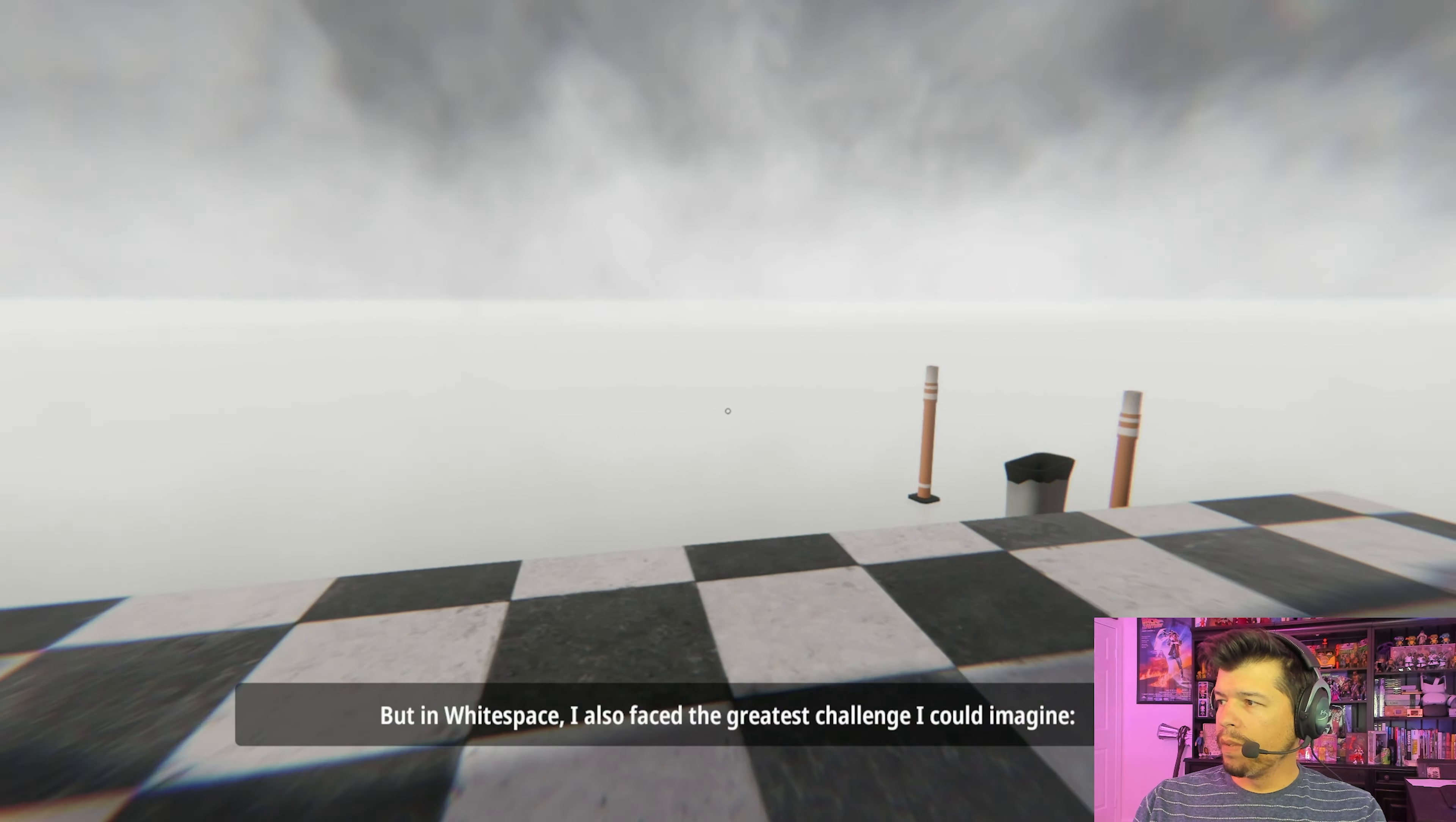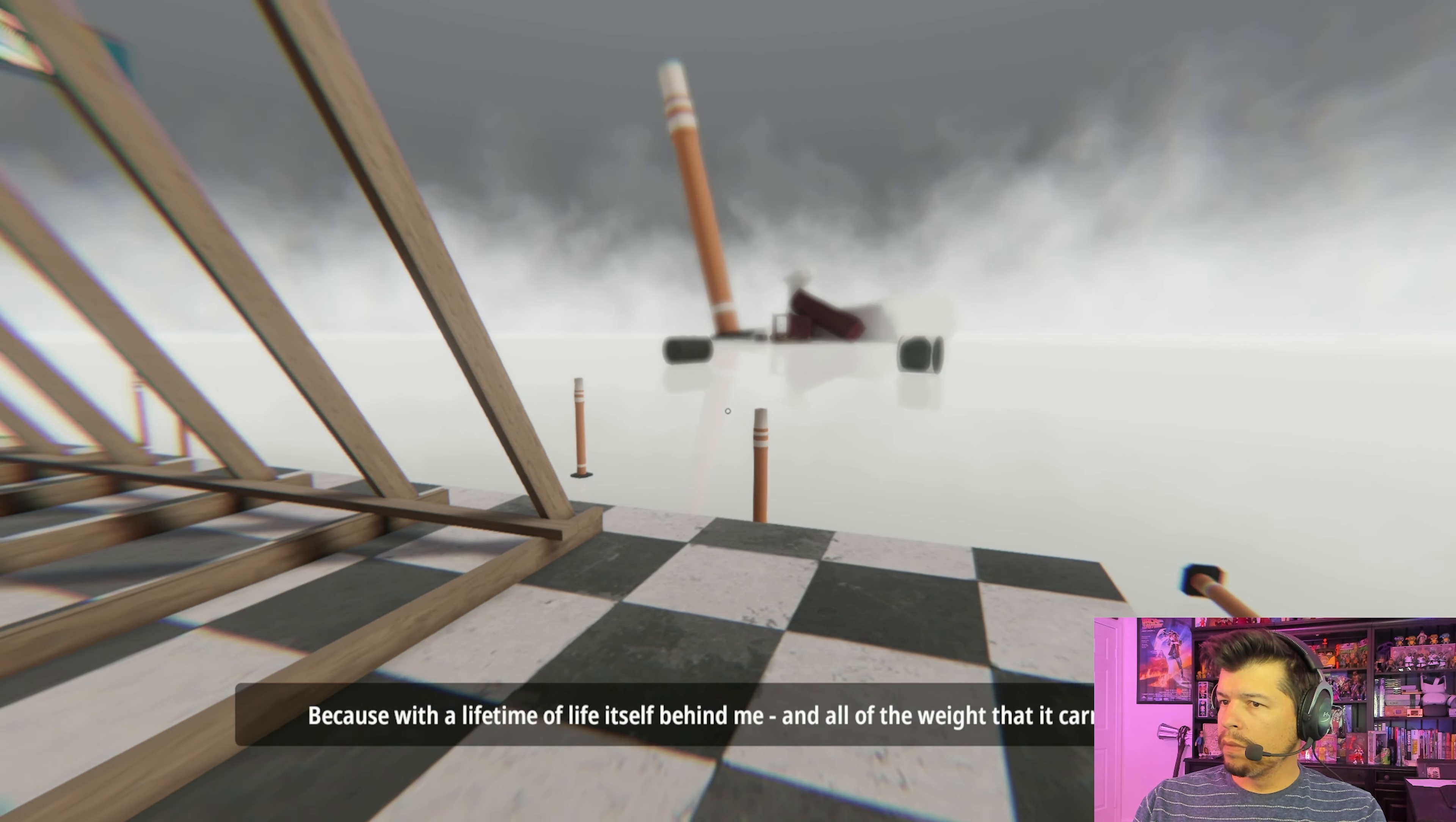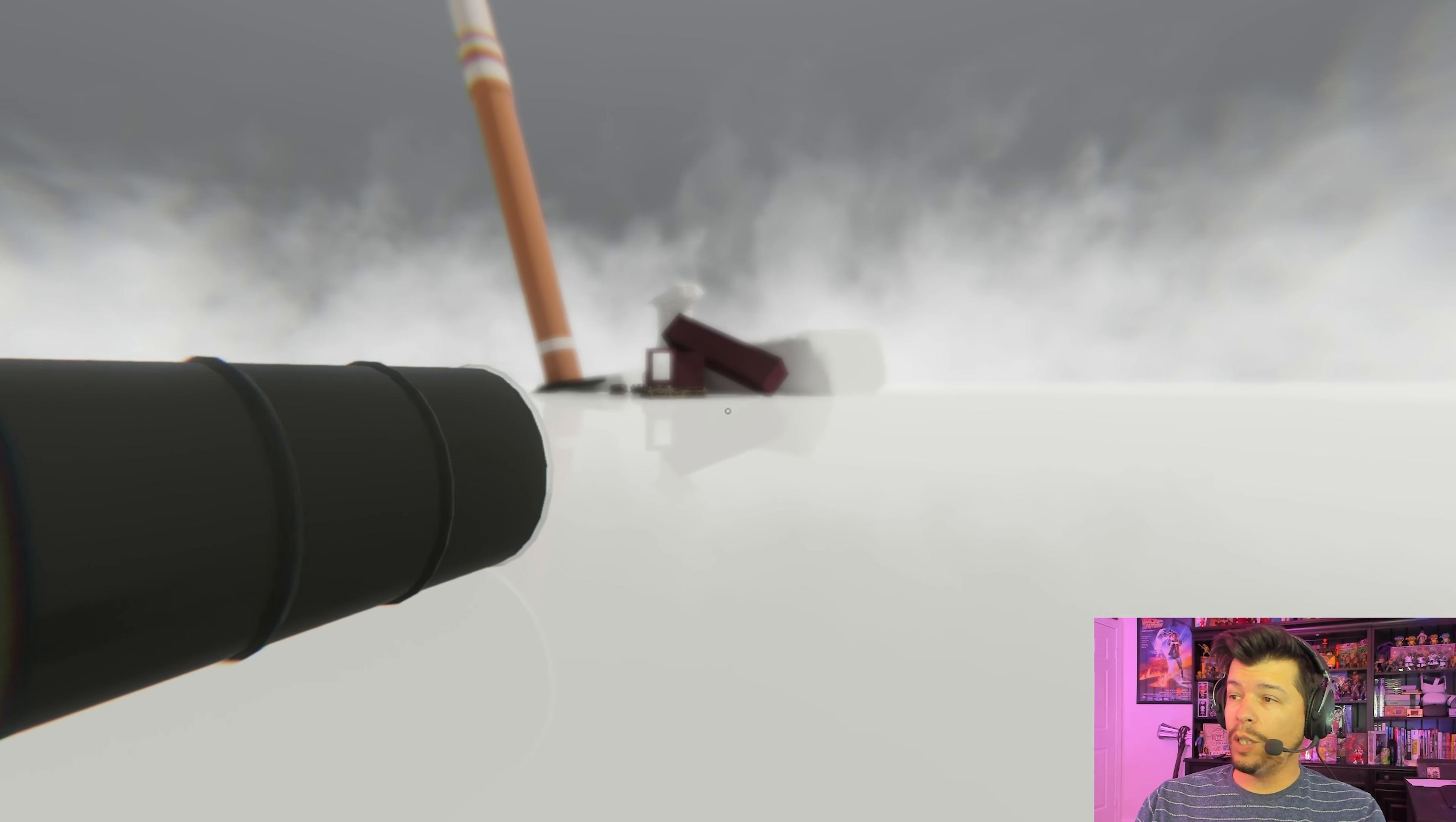We did it. But in white space, I also faced the greatest challenge I could imagine. Because with a lifetime of life itself behind me, and all of the weight that it carried, I realized that seeing things the way I wanted to was not as easy as it used to be. That's how it goes.